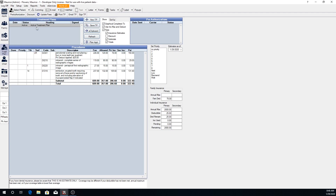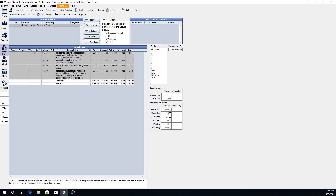Right now we currently only have one active treatment plan. This is treatment which the patient needs to have done, which they have not actively declined, and that we're planning to do in the near future. If you have presented a treatment plan to a patient, what was presented can be selected here and saved by clicking Save TP.